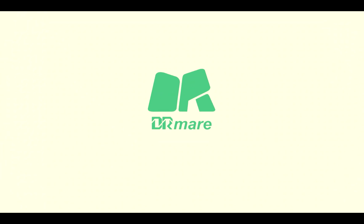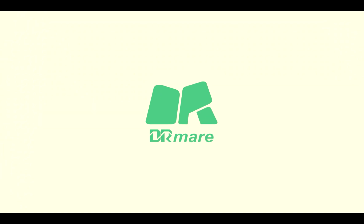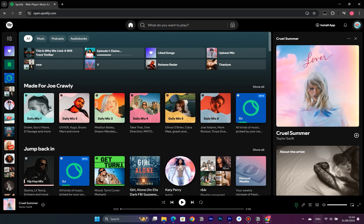Hey everyone! Welcome back to DR Mare Channel. Today I'm going to show you a cool trick to change the playback speed of your favorite songs on Spotify's web player.